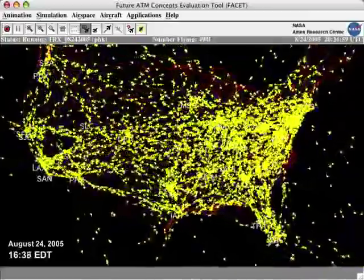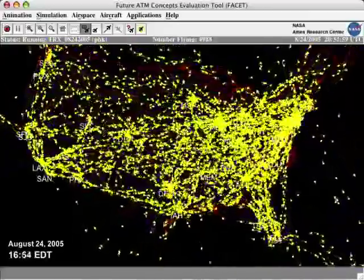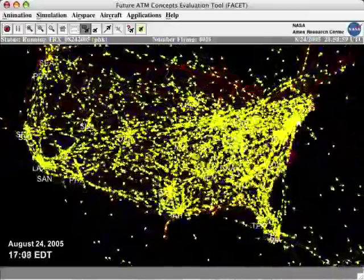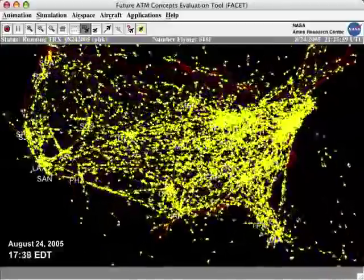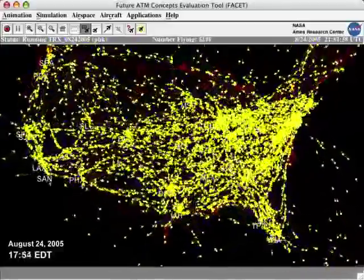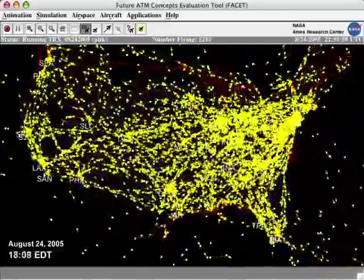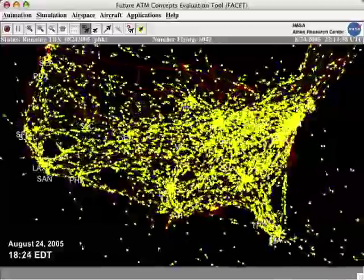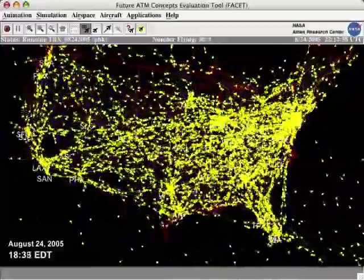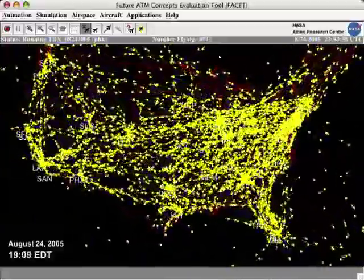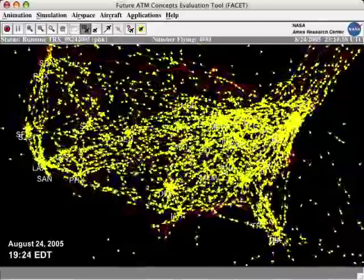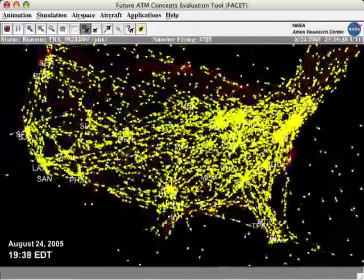In the middle of the day, the number of aircraft peaks just over 5,000. The animation shows the congested northeastern part of the United States and the complexity of the air traffic management problem.